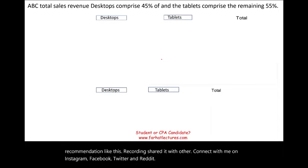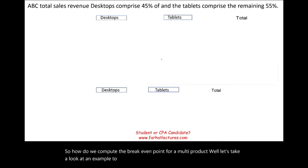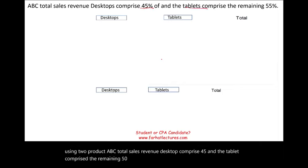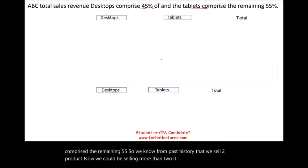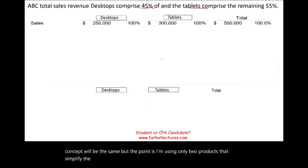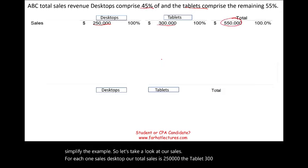So how do we compute the break-even point for a multi-product scenario? Let's take a look at an example. Total sales revenue: desktops comprise 45% and tablets comprise the remaining 55%. We sell two products — we could be selling more, but I'm using two to simplify the example. Sales for the desktop total 250,000 and for the tablet 300,000, giving total sales of 550,000.